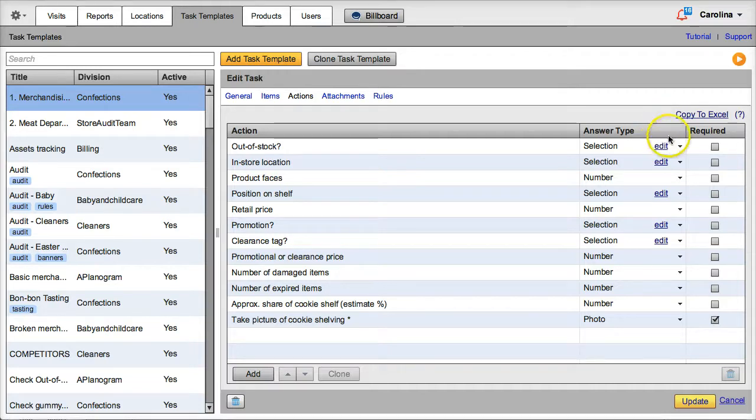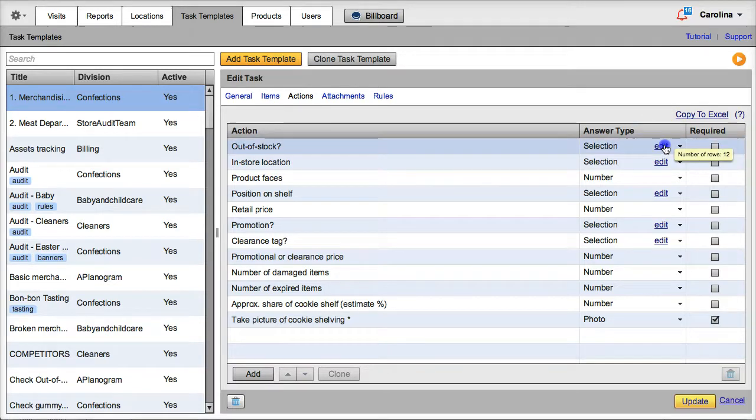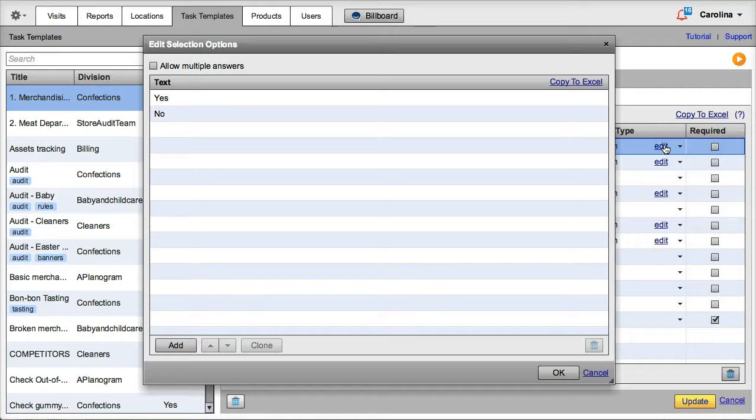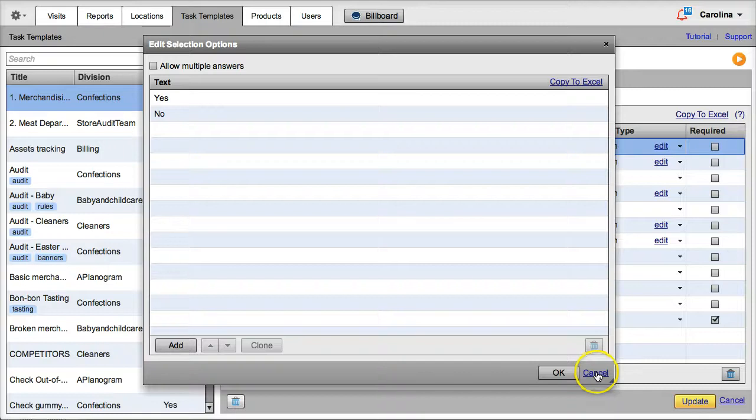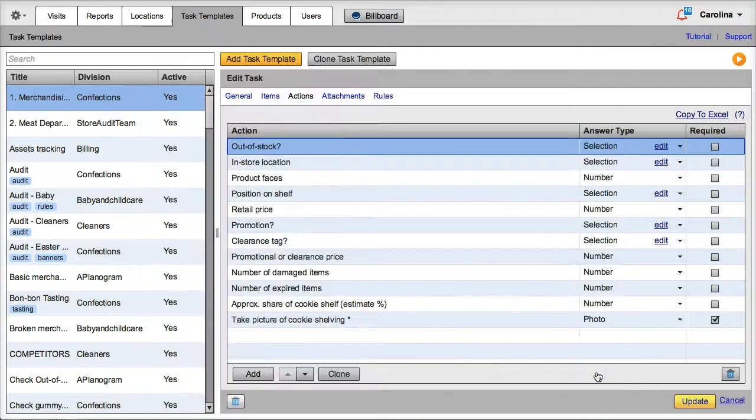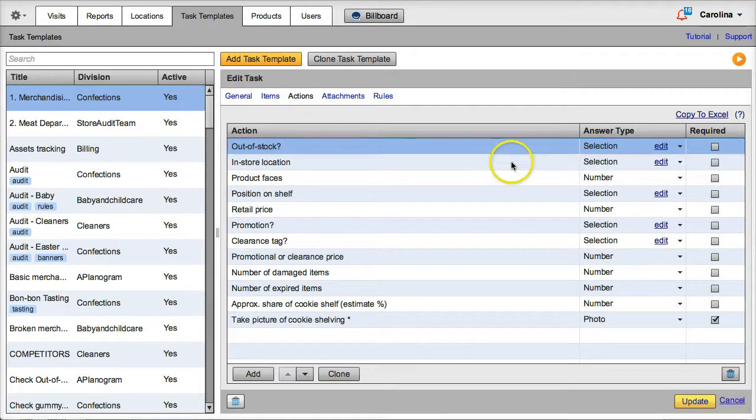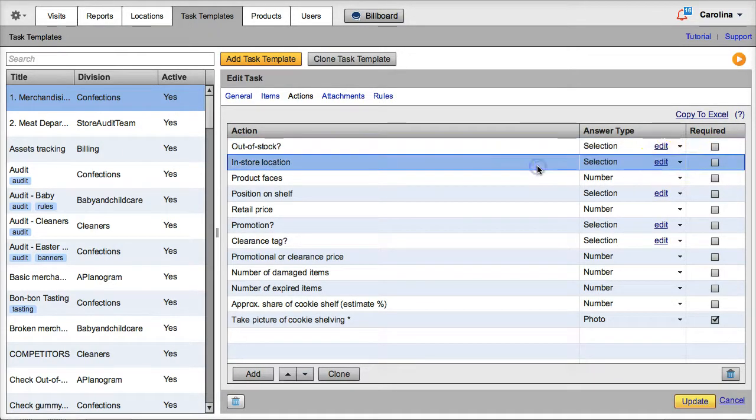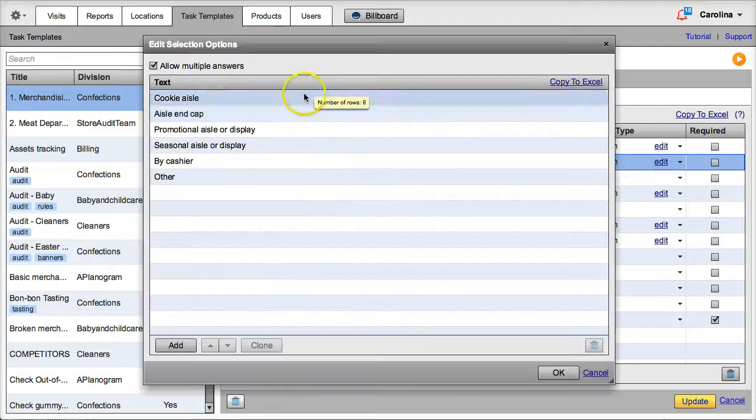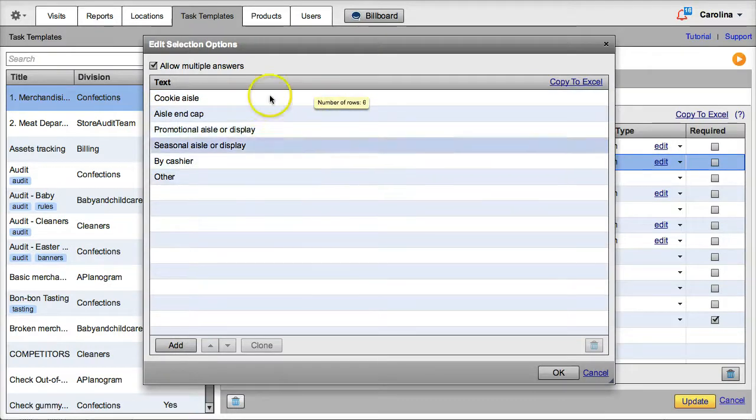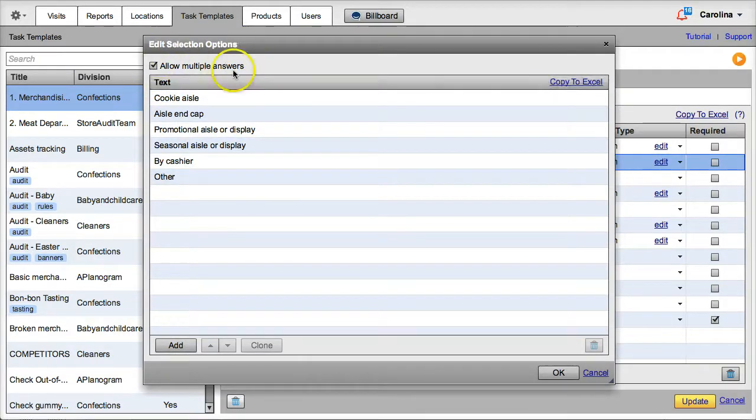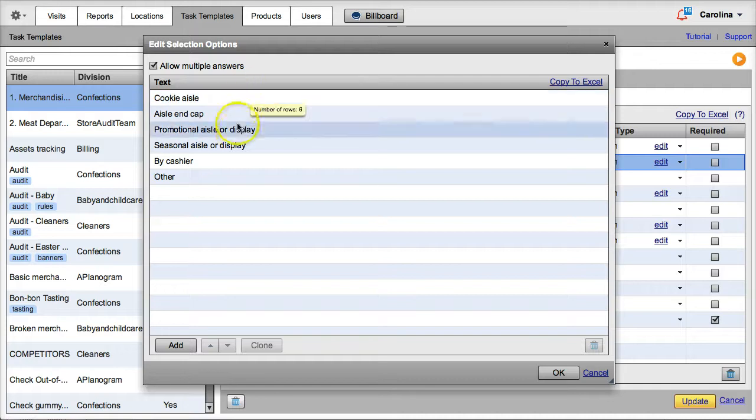As you can see, VisitBasis completely allows you to customize your selection answer options. In this out-of-stock question, for instance, I only have the options of yes or no. In this question on product location, however, I have several options, and the rep is allowed to choose more than one, in case the product is located both at the cookie aisle and at a promotional display, for instance.